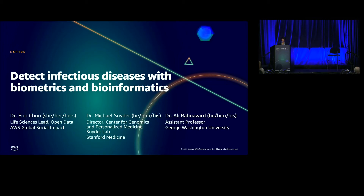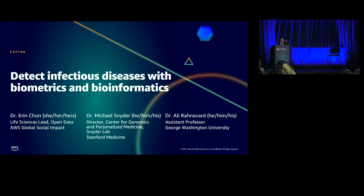This is EXP106, Detecting Infectious Diseases with Biometrics and Bioinformatics. My name is Erin Chu. I am the Life Sciences Lead on the AWS Open Data Team, part of the Global Social Impact Organization.